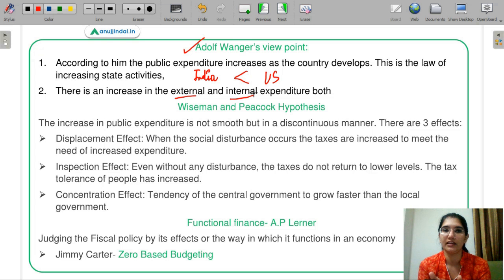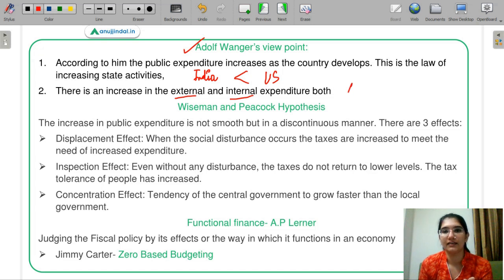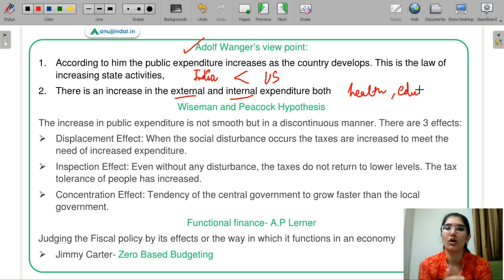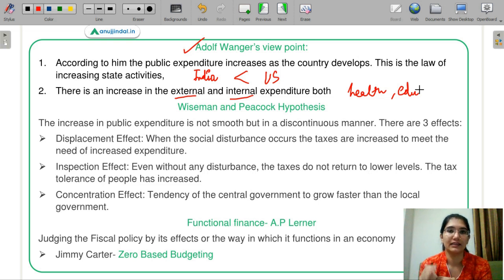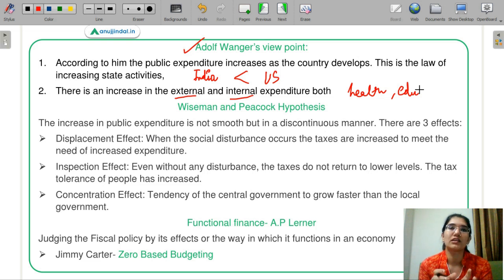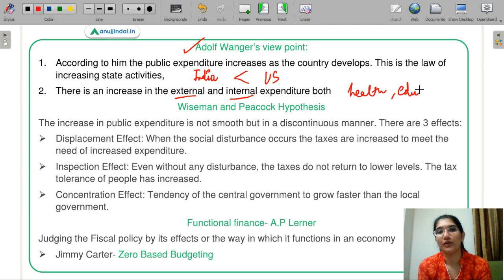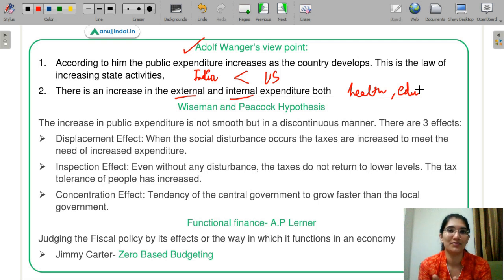Because the U.S. is more developed, its public expenditure is higher compared to India. This includes external expenditure — money spent on security — and internal expenditure, which comes from health, education, human capital, and internal affairs policies. Both external and internal expenditure grow with development, and the U.S. leads on both sides because it is more developed.